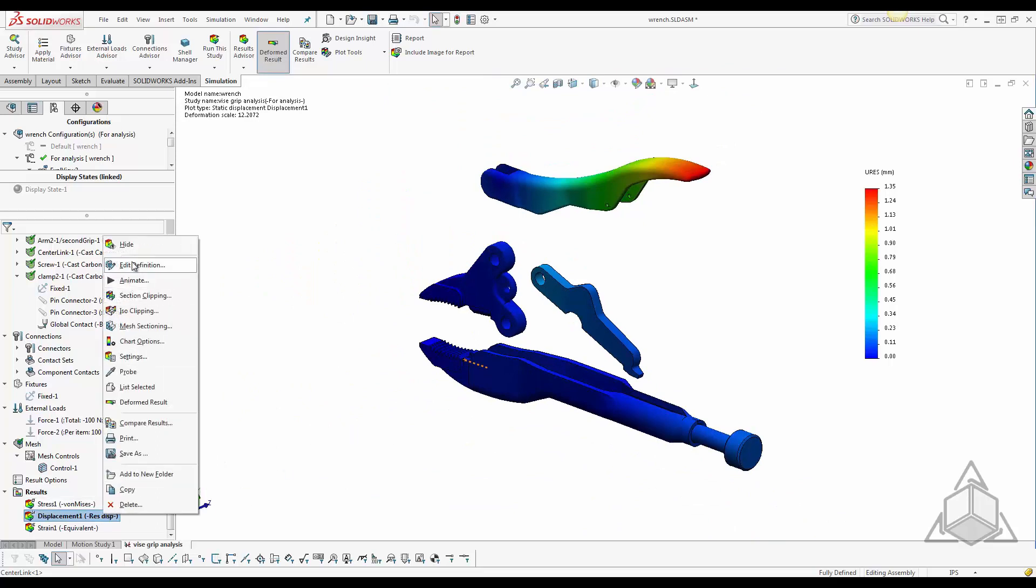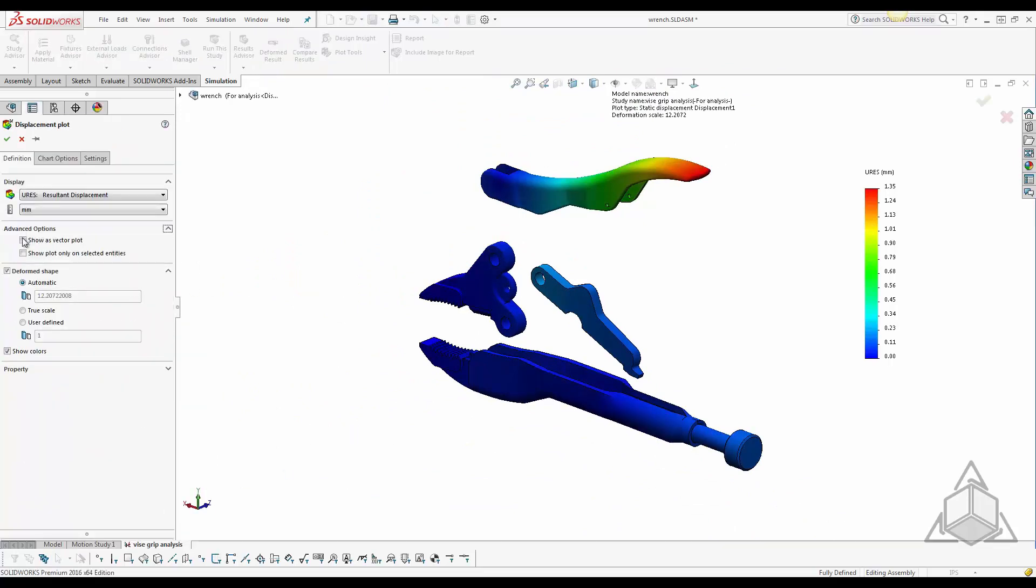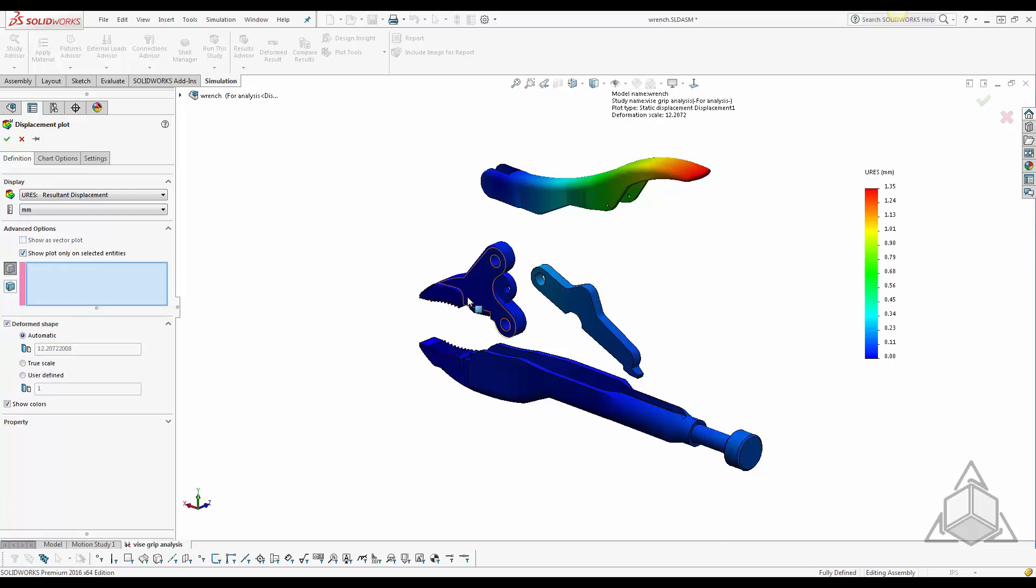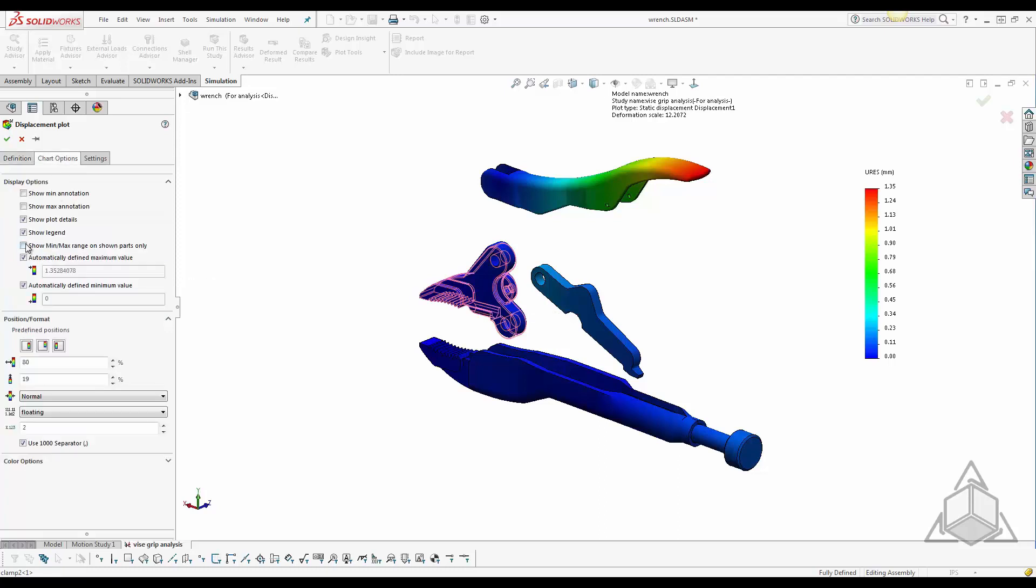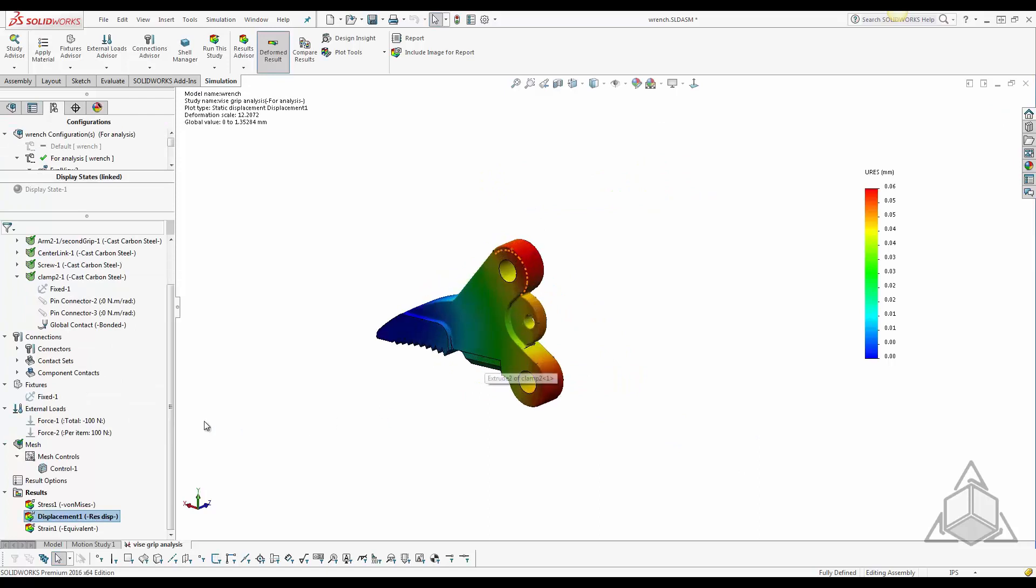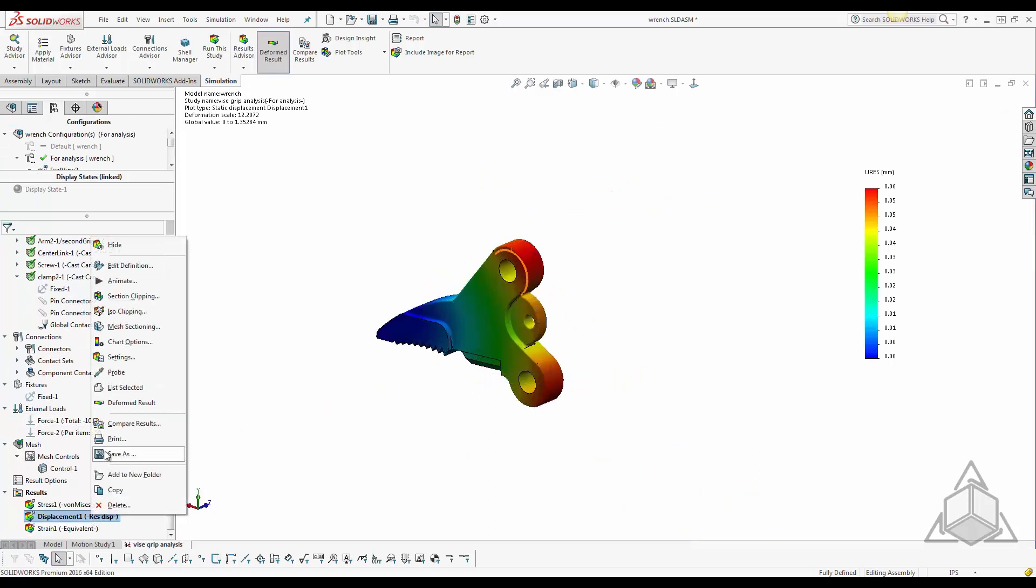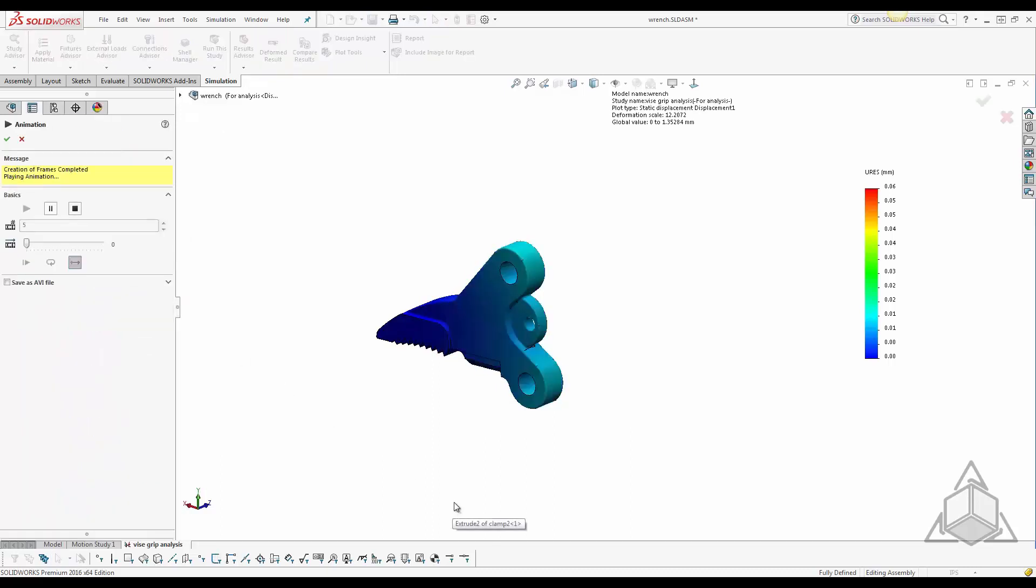This option also works well for displacement plots where you can select any component and again go into your chart options and select show min max range for selected component. And you'll be able to animate that selected component to show how it displaces.